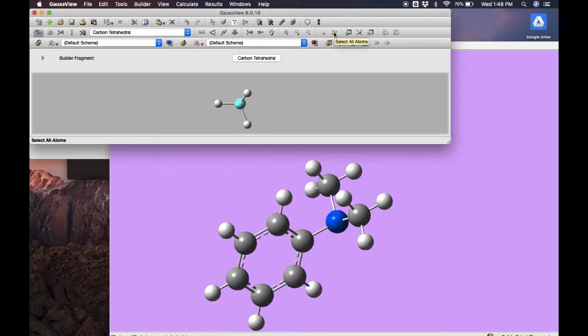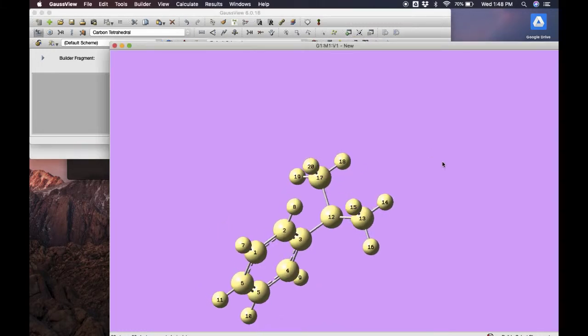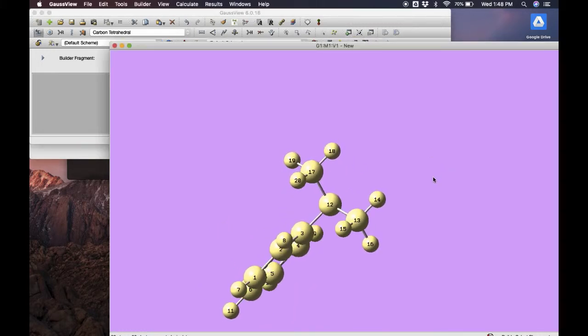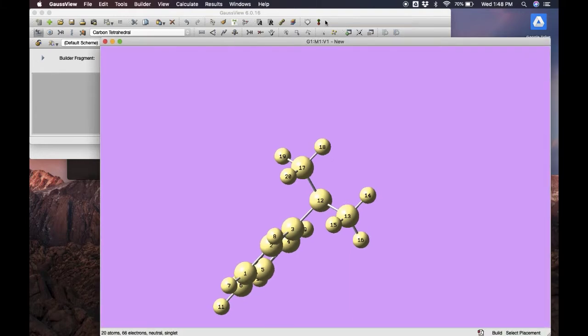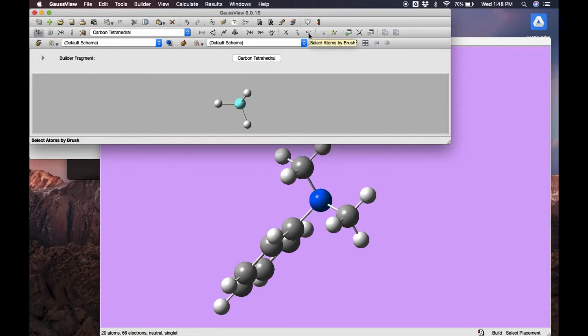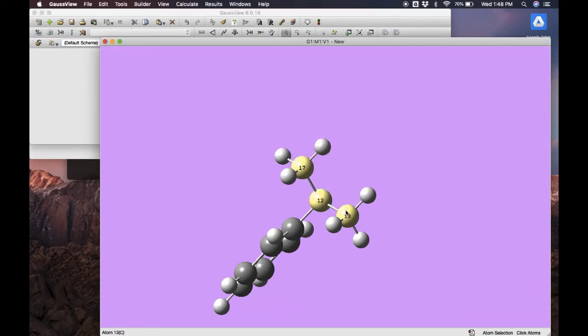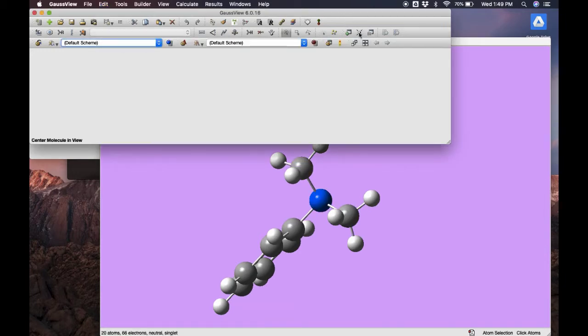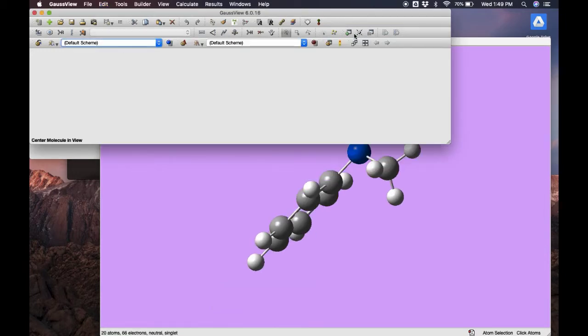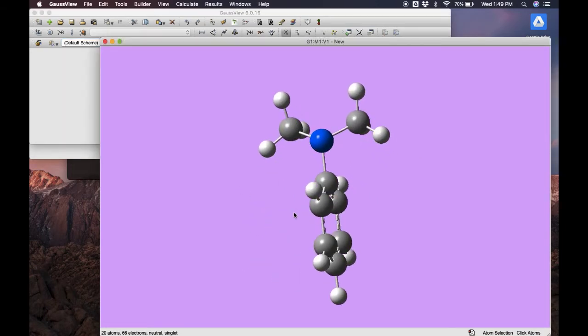Let's look over a few more options. We can select all atoms with that button, or deselect all atoms with this button. We can select atoms through rubber band or by clicking - clicking is usually the method you want to do. If our molecule has gotten out of view, we can click this button and that will automatically center the entire molecule in our viewer. And those are the basics of building a molecule.